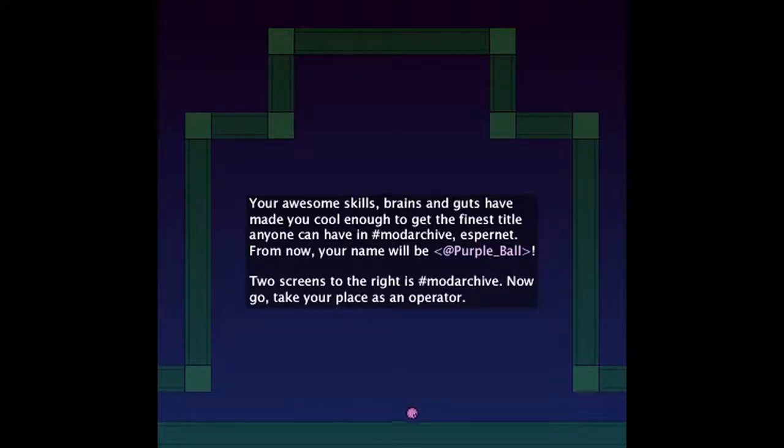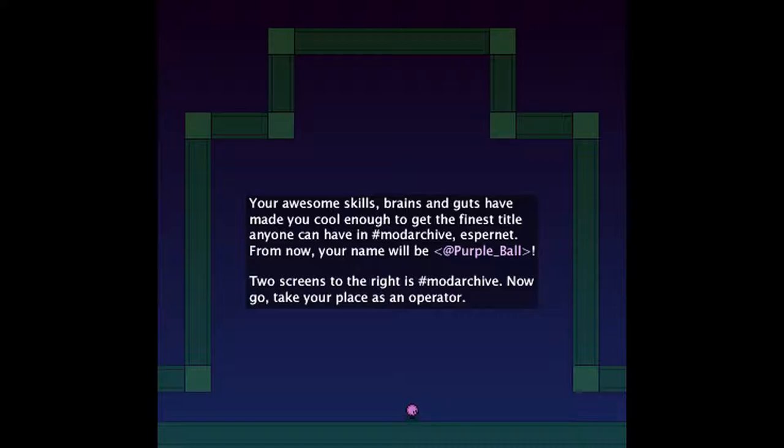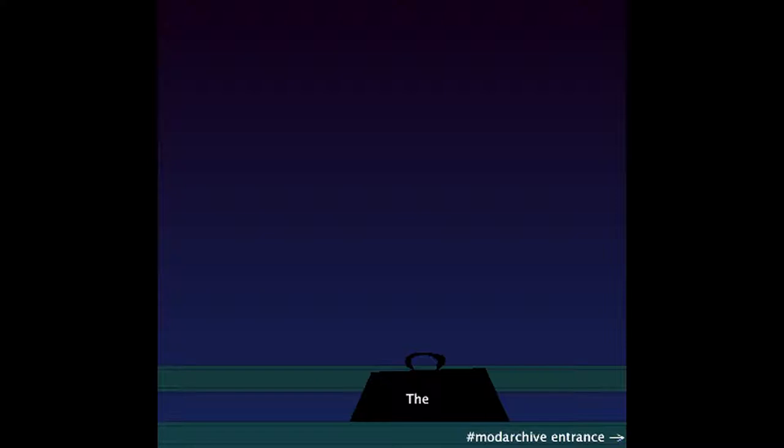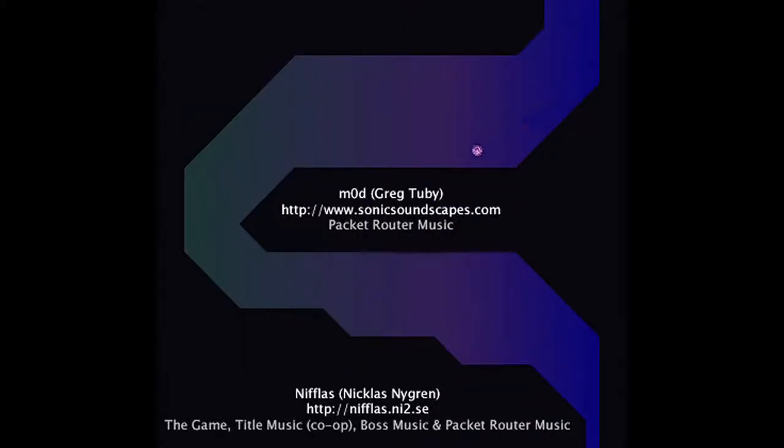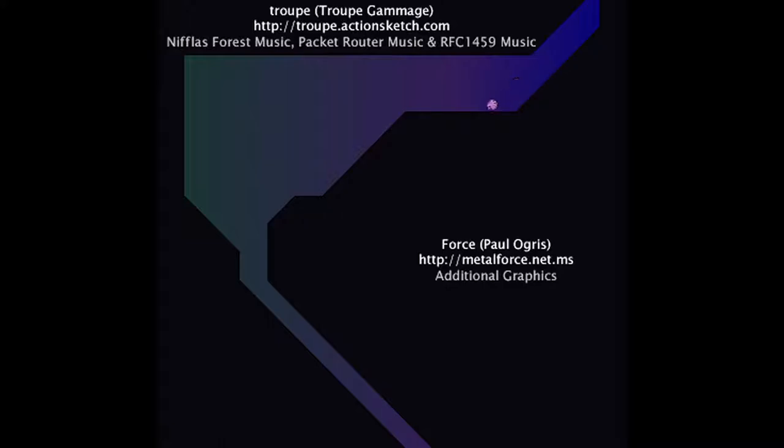Your awesome skills, brains and guts have made you cool enough to get the finest title anyone can have in hashtag ModArchiveEspernet. From now on your name will be PurpleBall. At PurpleBall. Two screens to the right is ModArchive. Now go take your place as an operator. Can't say I'm surprised. I was just going to say... Why two screens though? Why not just the next screen? Fair enough. Good lord. And that was the easy version of the game.